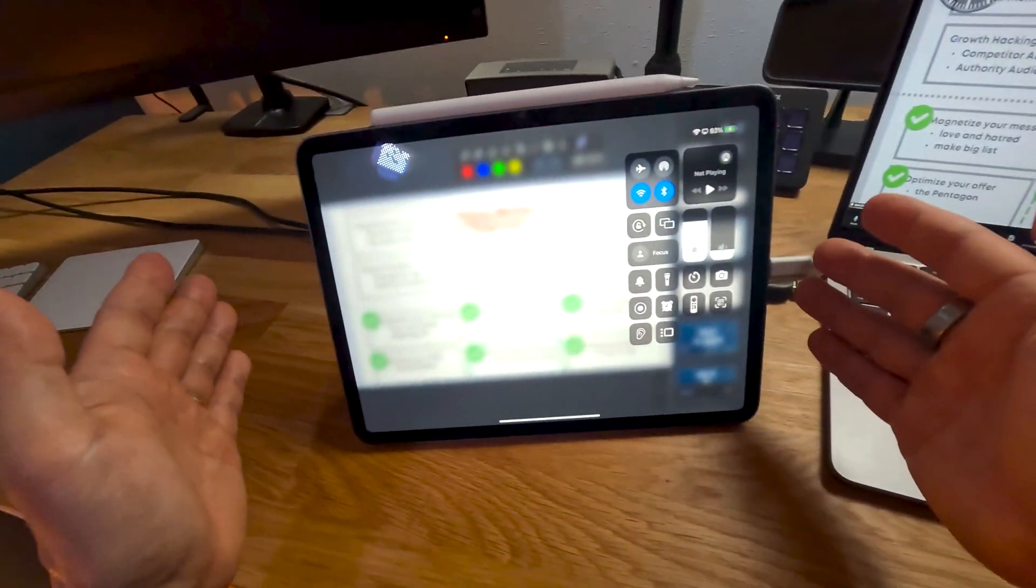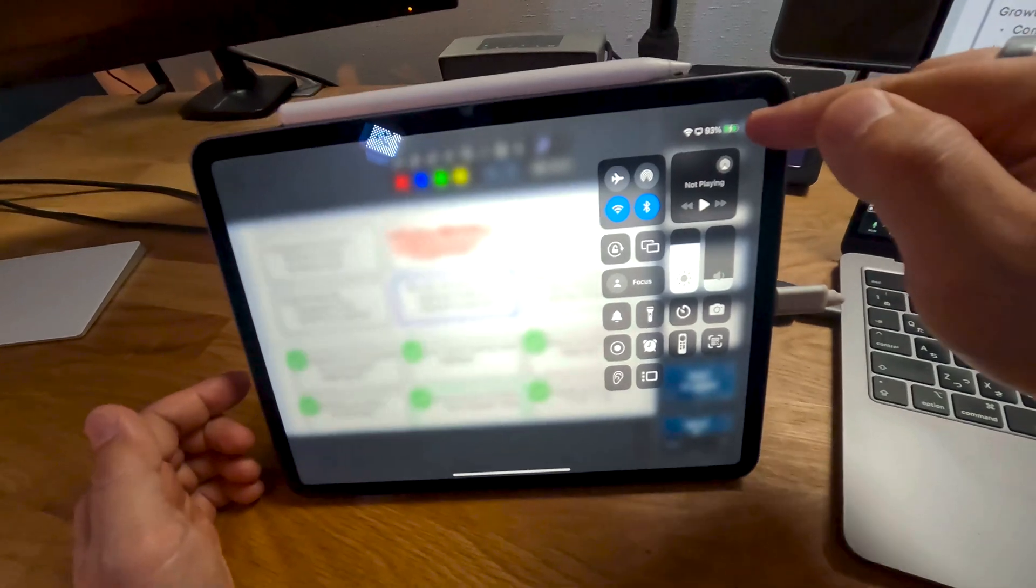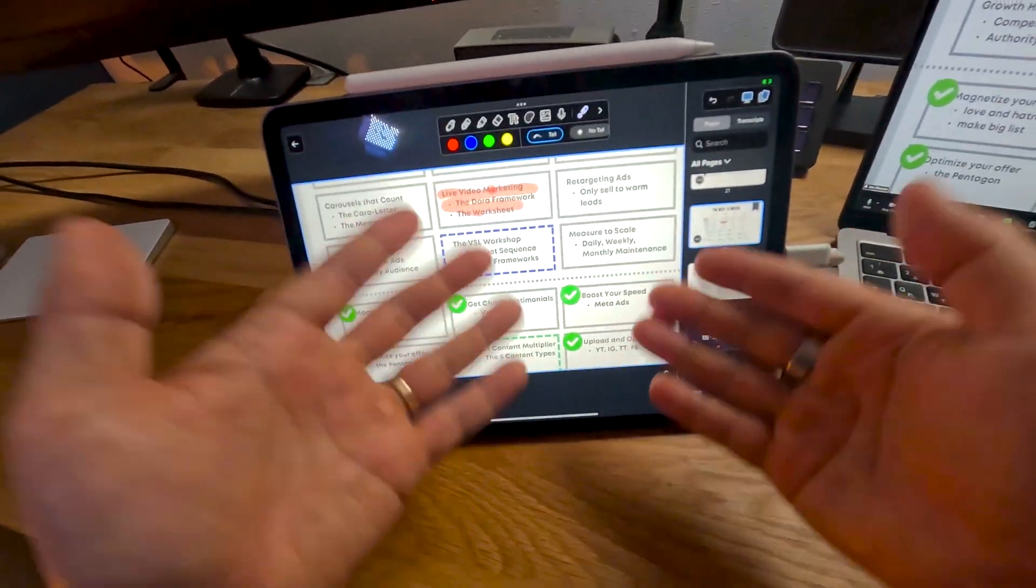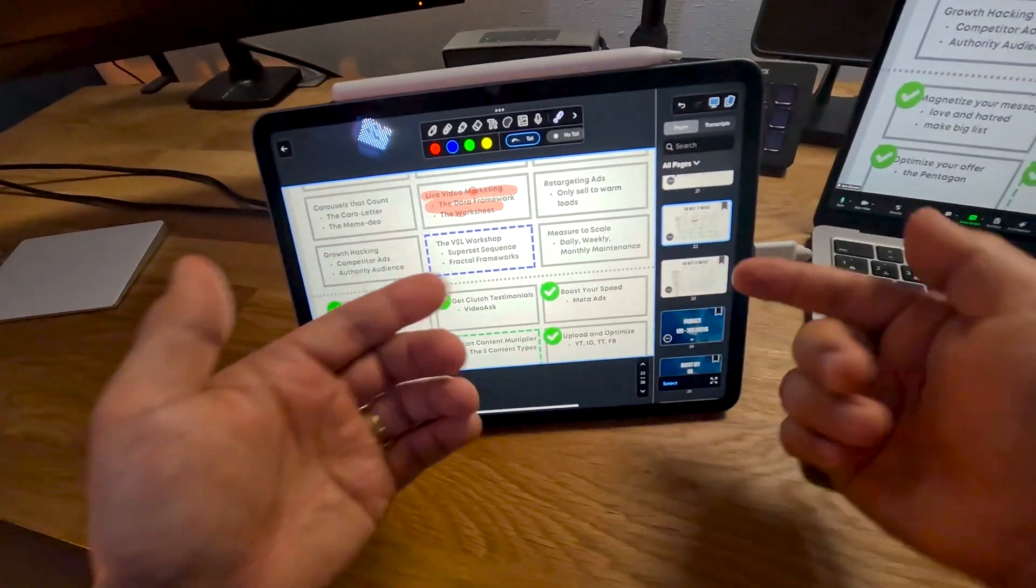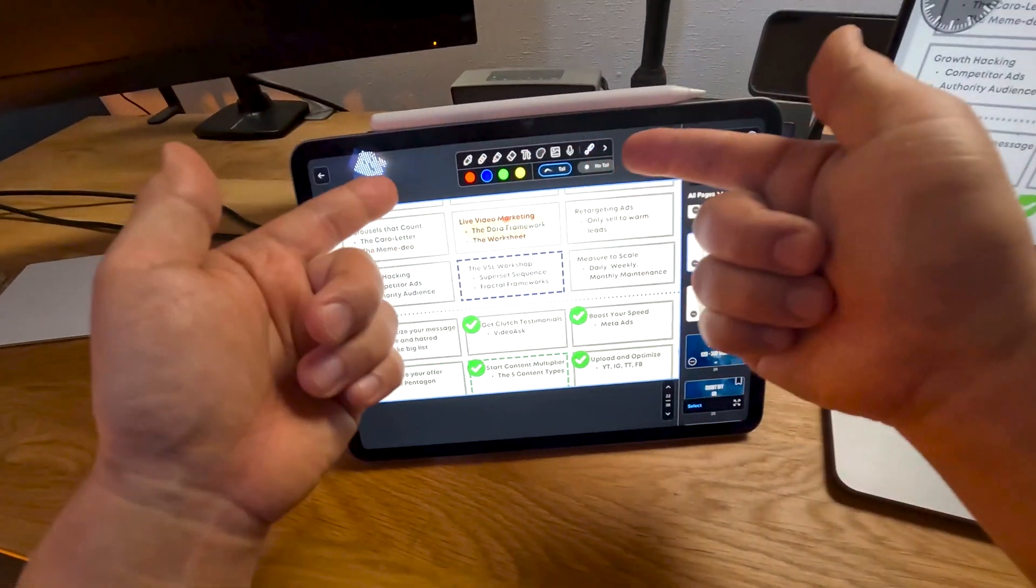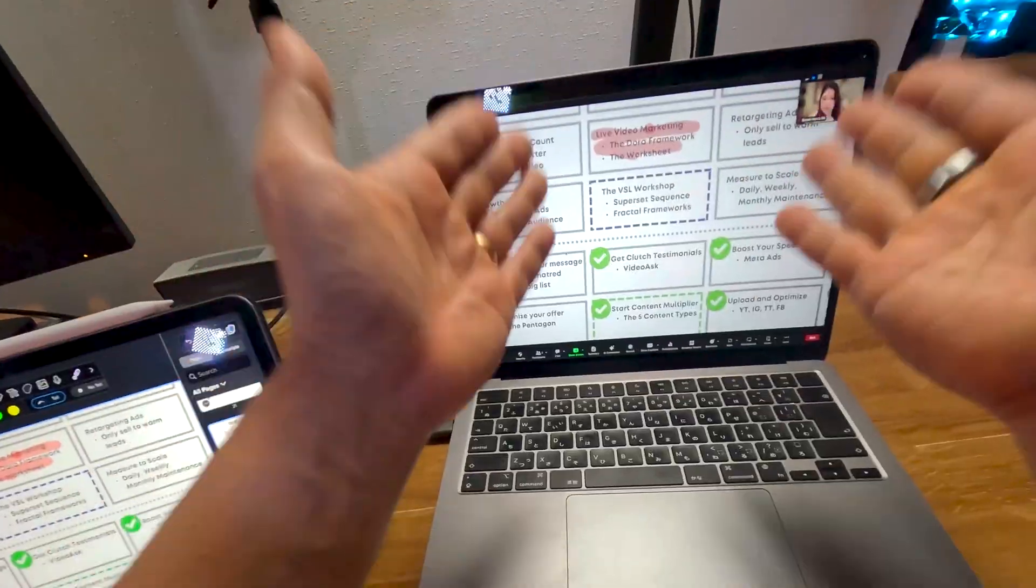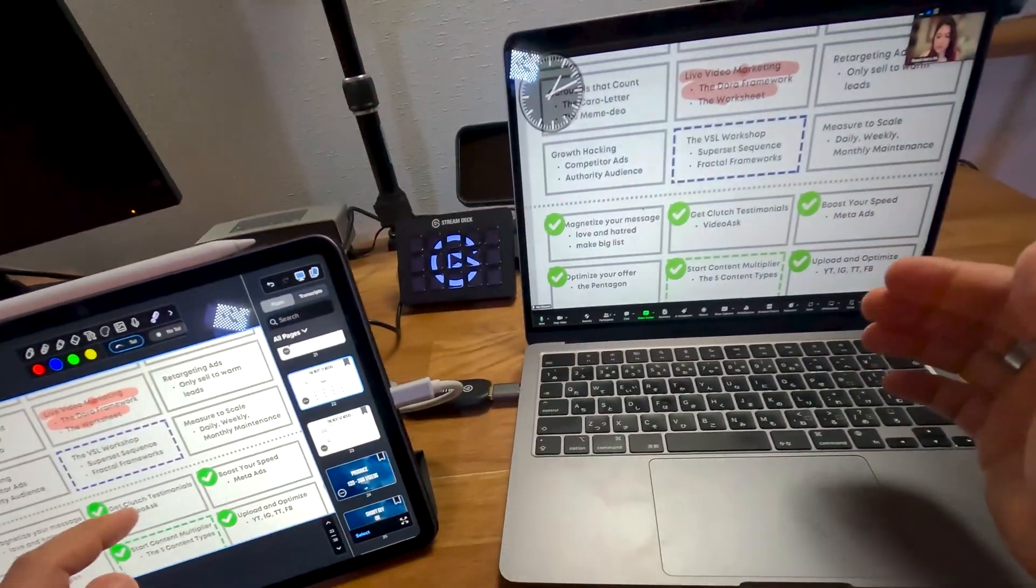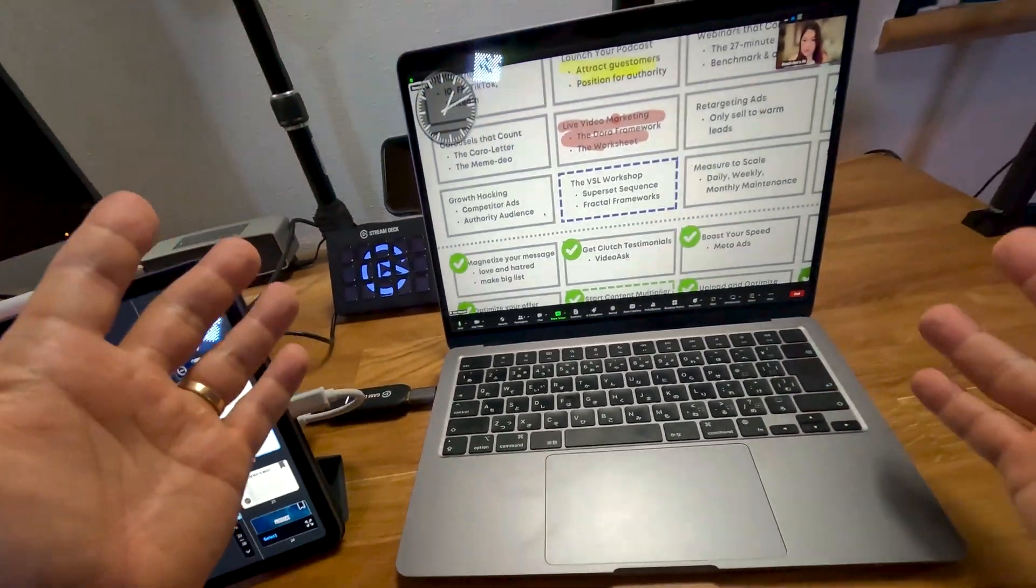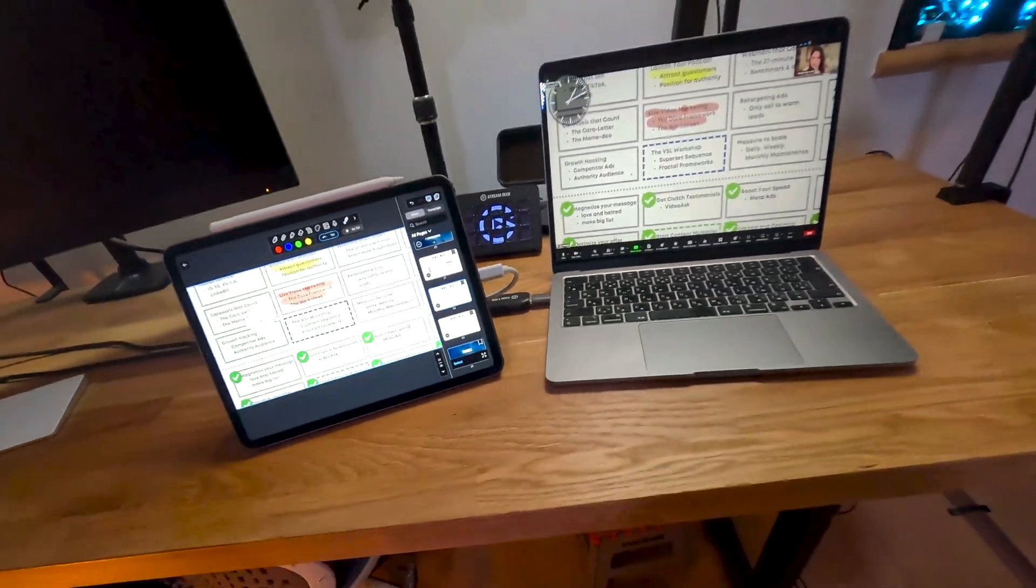Now that everything is hooked up properly, you can see that we have it charging, and we have the pro display. You can see your notes, you can see all these tools, but the person on the other end only sees what you want them to see. So that's how you get it all set up.